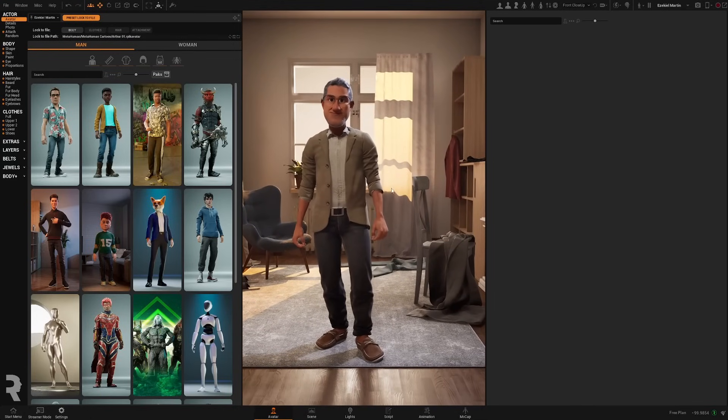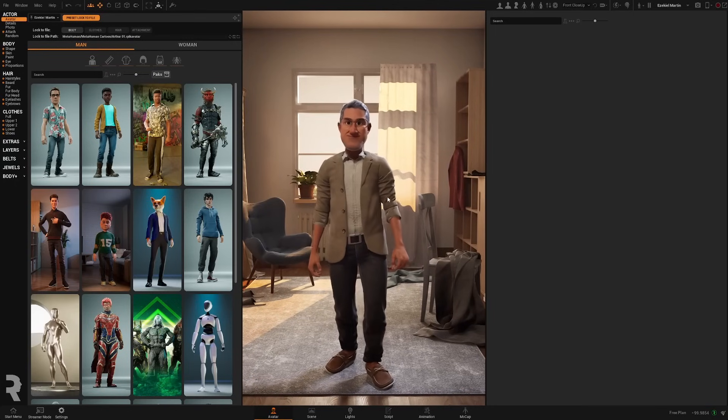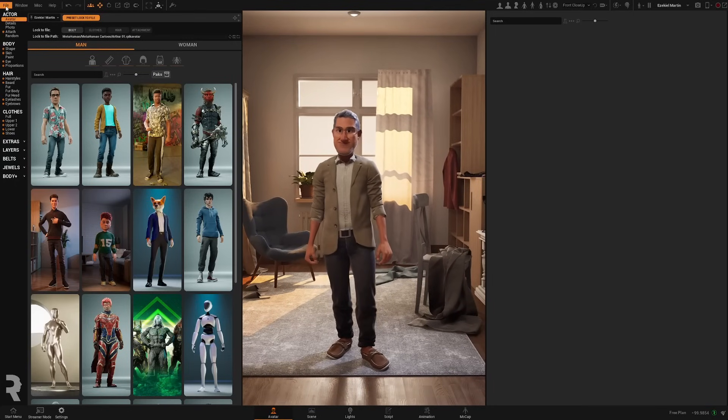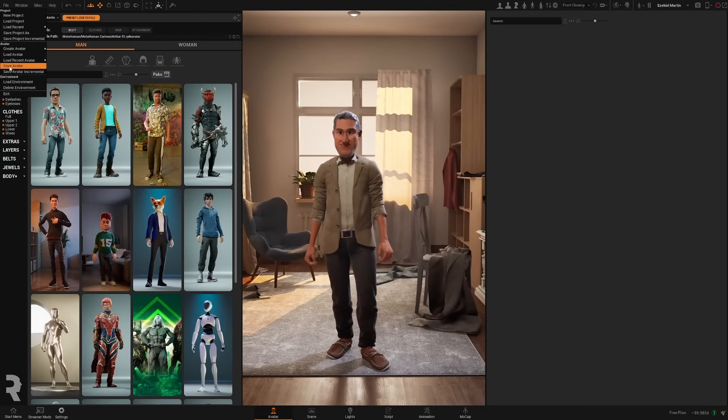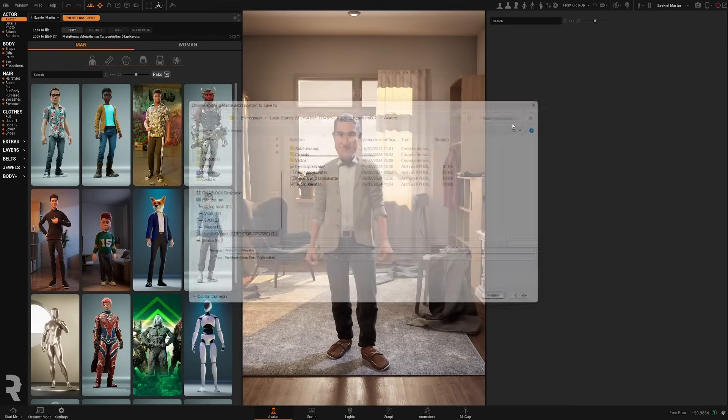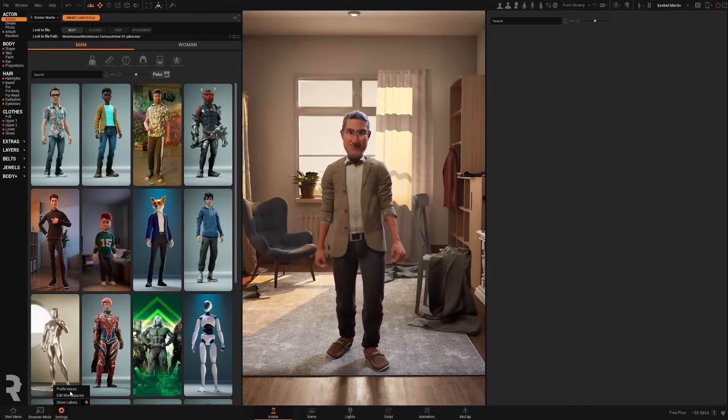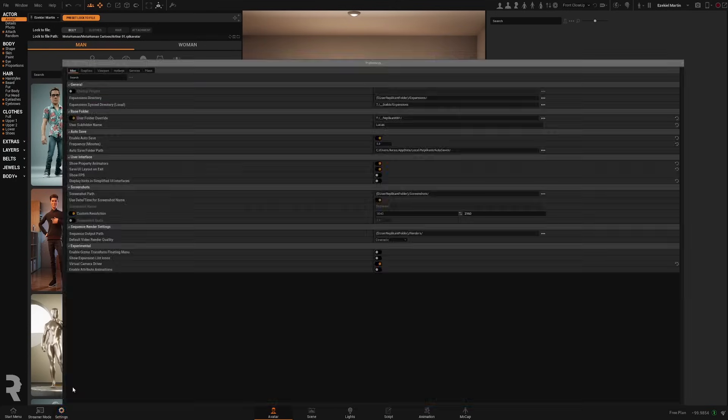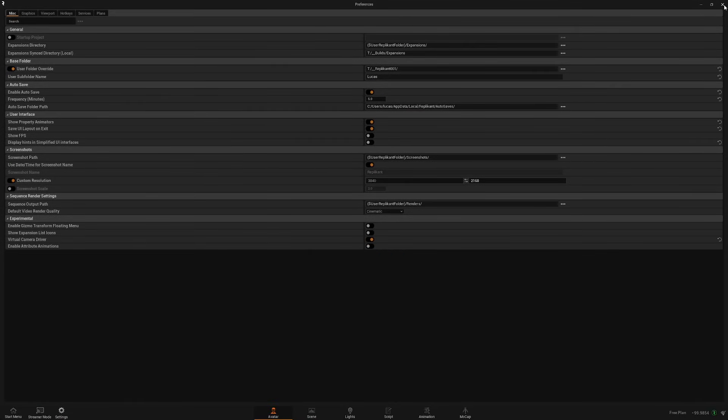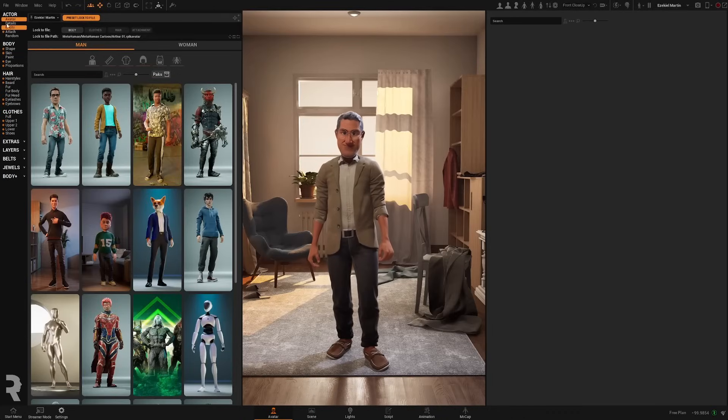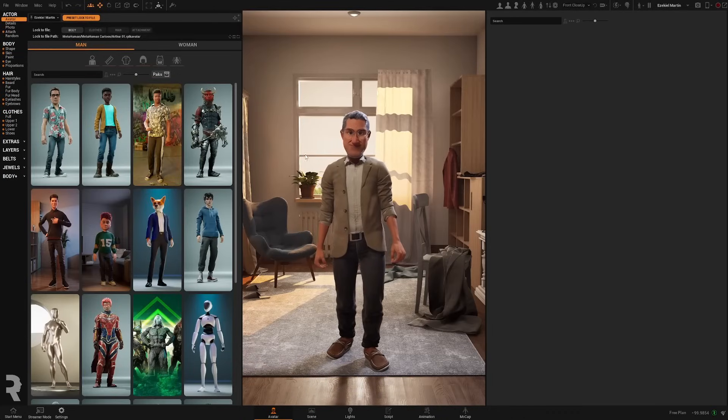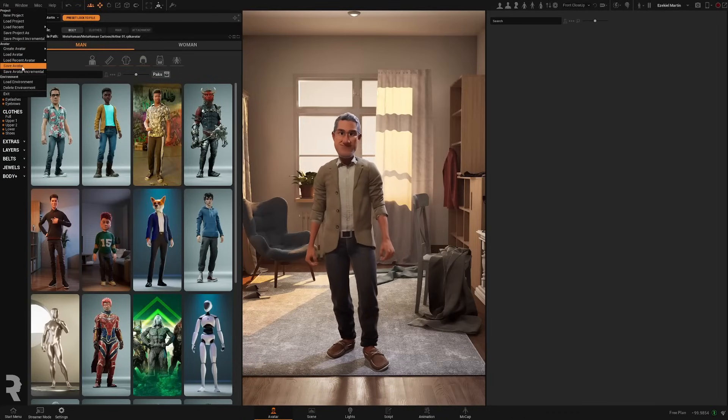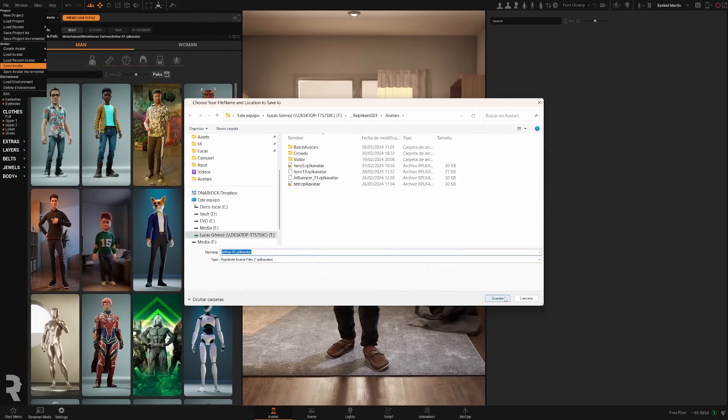So the first thing we need is to have one avatar and then go to File, Save Avatar. By default, it's going to save it in your base folder which you can find here. And it's that easy, just select File, Save Avatar, give it a name, Arthur01, seems fine.